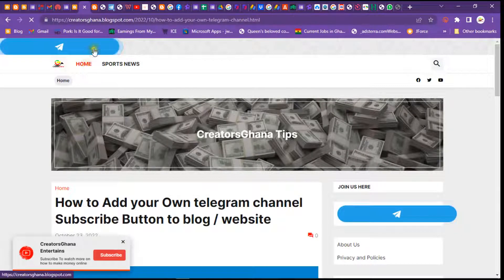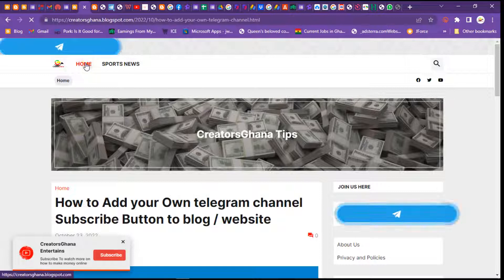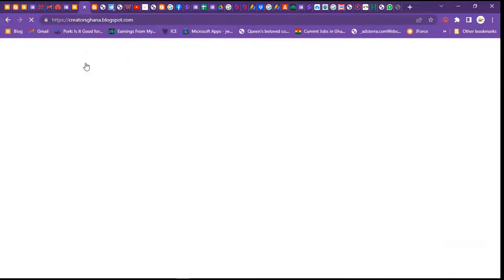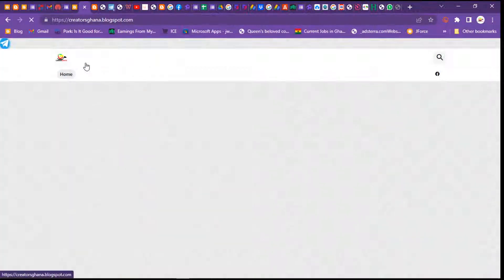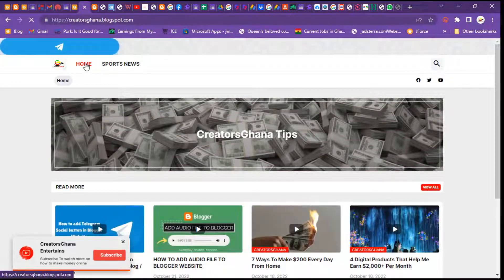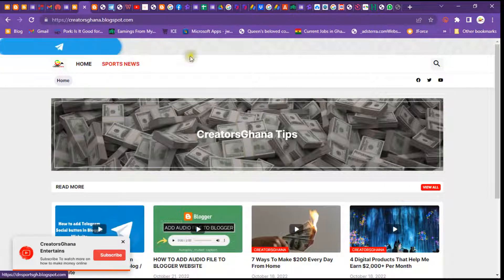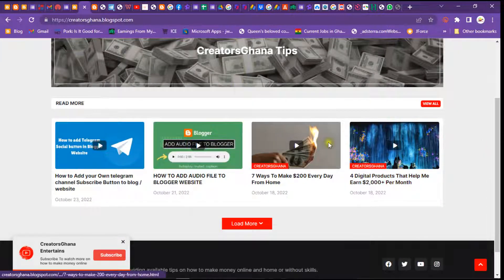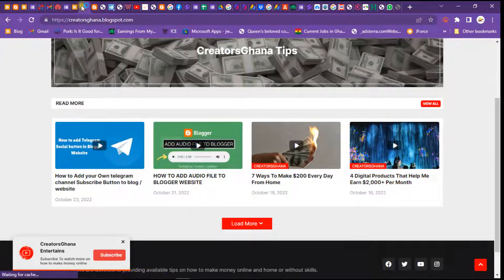When you go to the home page, you can also see the button displaying. You can leave this one on the home page as well. It's very easy — I will leave the link under this video description so you can get the script, edit it, and use it for your site.